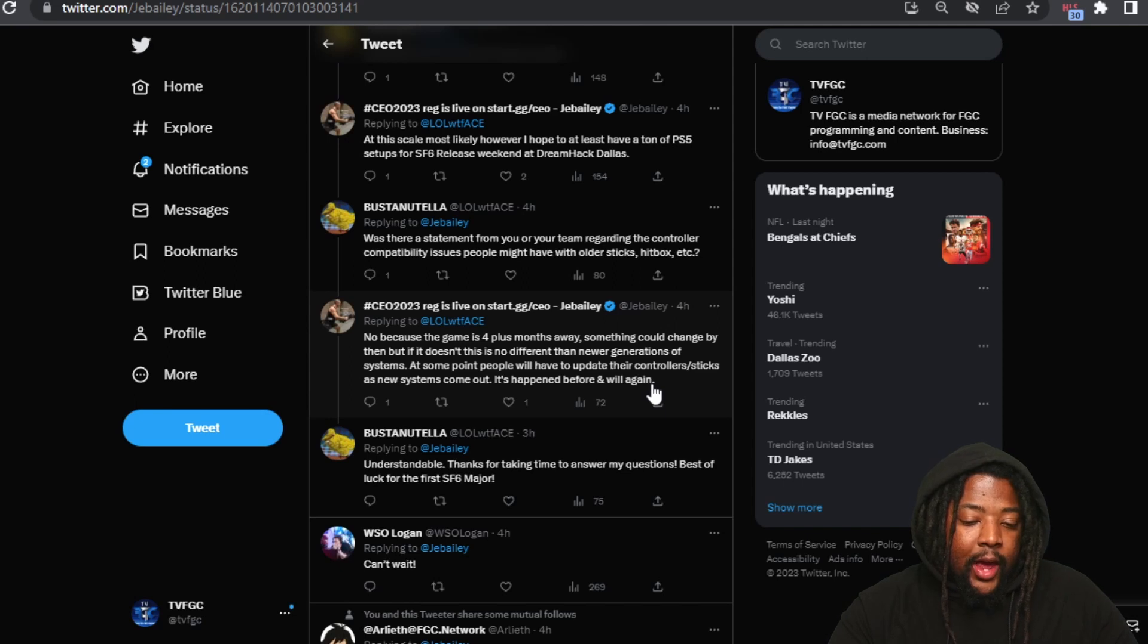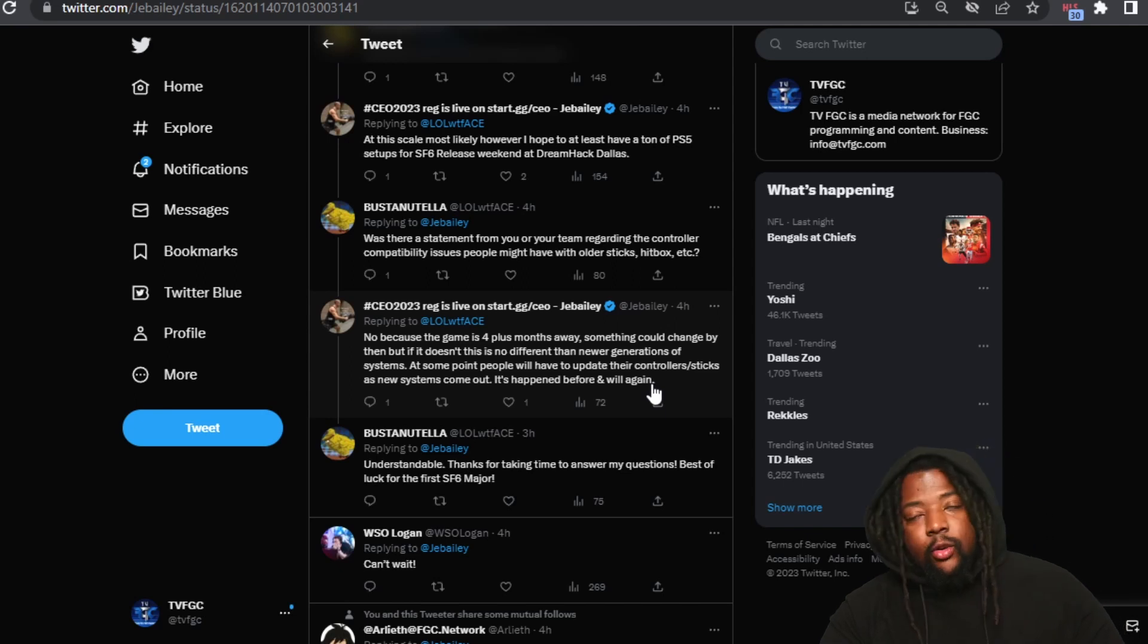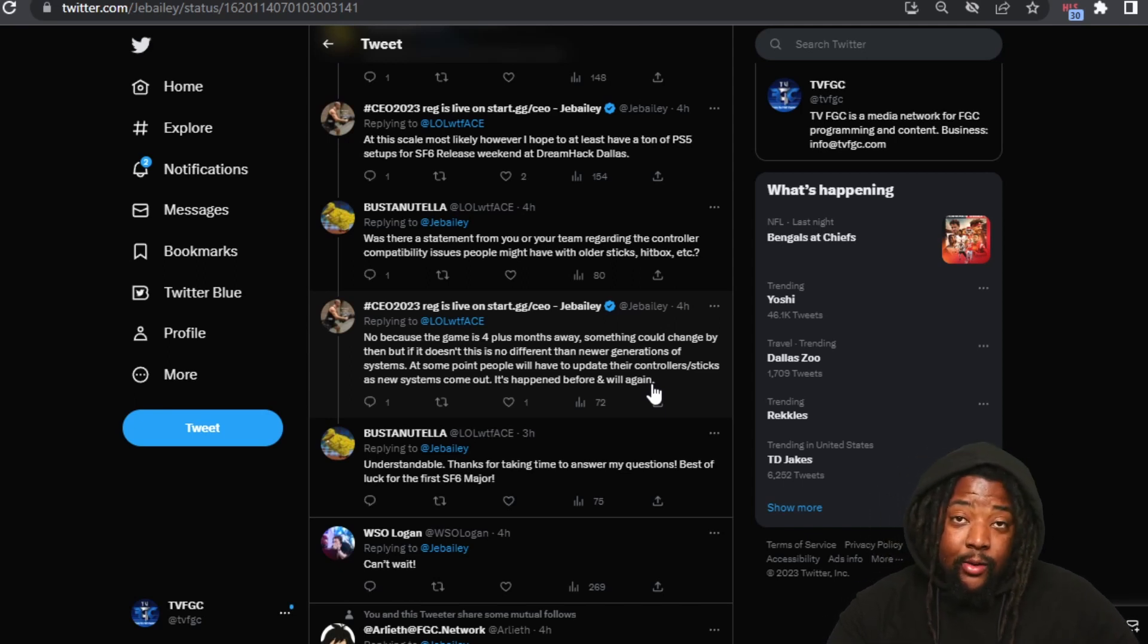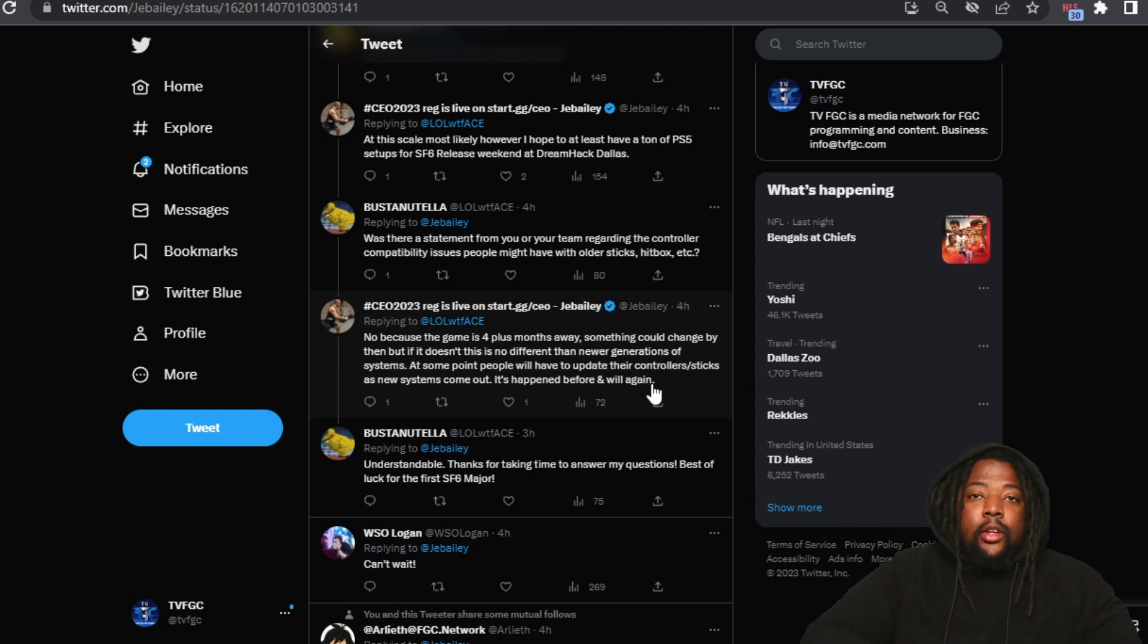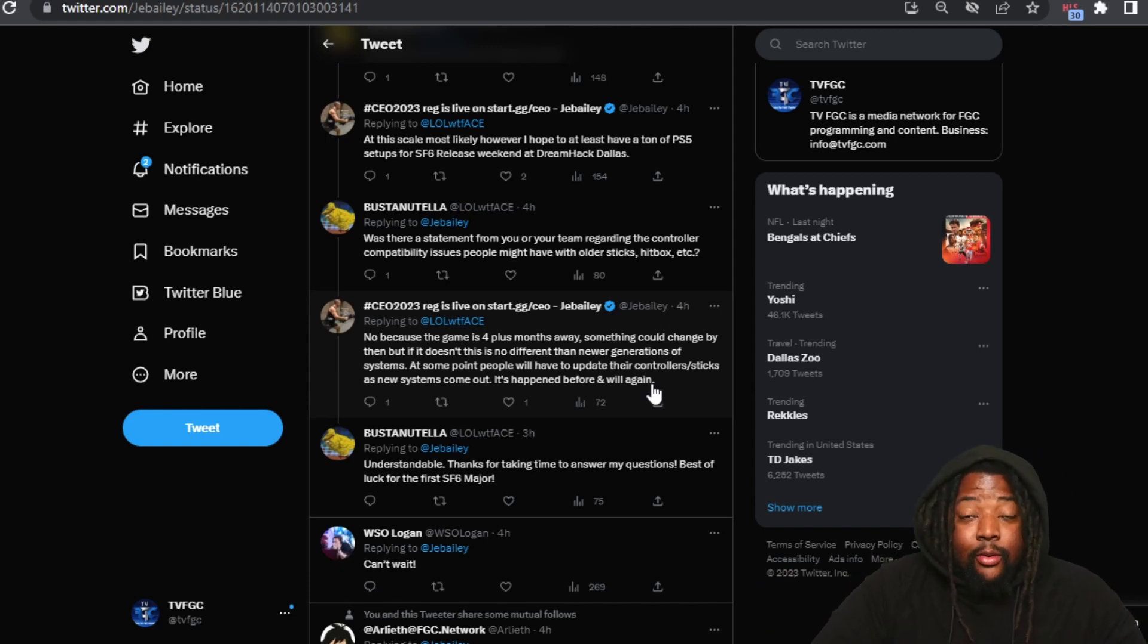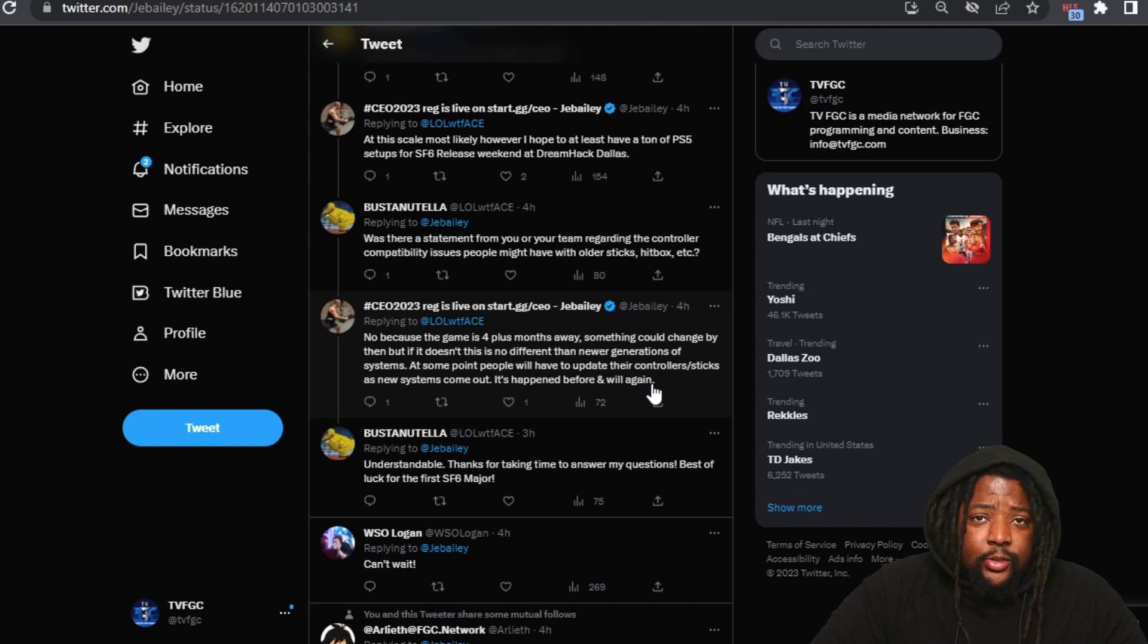At some point, people will have to update their controllers and sticks as new systems come out. It happened before and will again. So we see what Jabela is saying when it comes to doing things on Street Fighter 6, having it on the PS5, talking about the issues and stuff that come up with controller compatibilities.